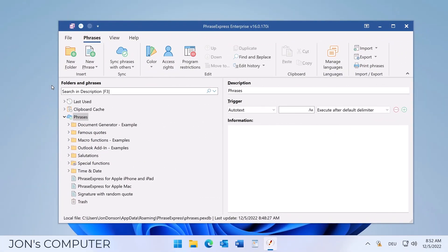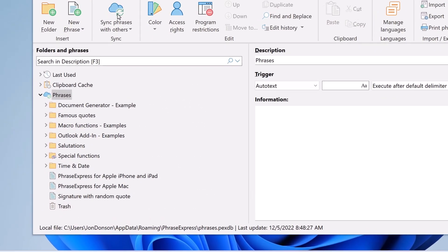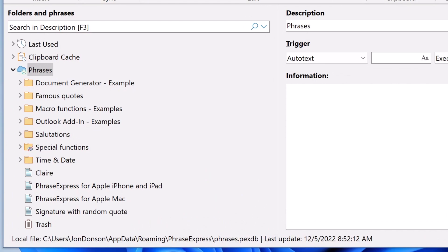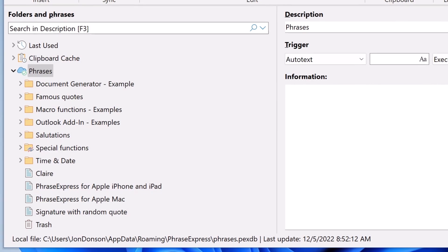When John clicked Sync phrases with others, he would download the remote changes from Claire in this example. There we go. And if he would have made changes those would be uploaded.